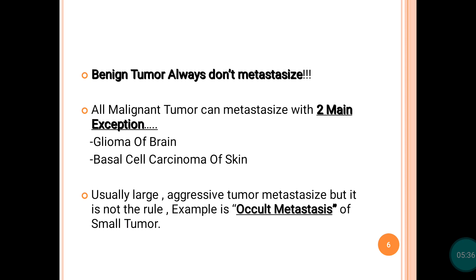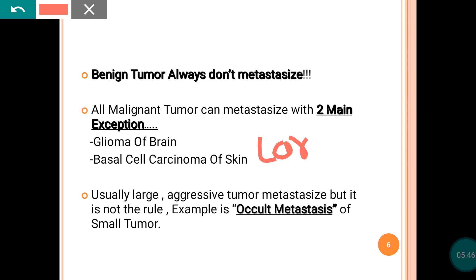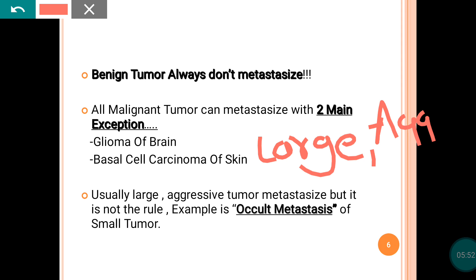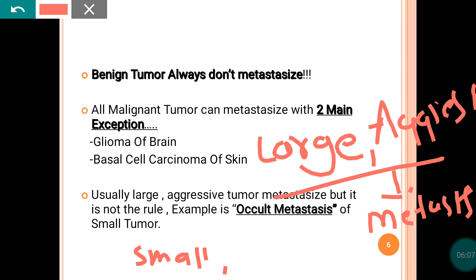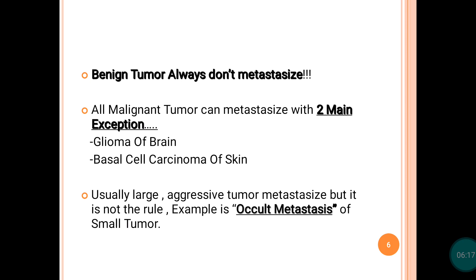Usually a large and aggressive tumor will metastasize. The metastasis of large and highly pleomorphic tumor is the usual rule. But sometimes what happens is your tumor is very small in size and not much pleomorphic — then also it can metastasize. That is known by the name occult metastasis. That is the case of occult metastasis of a small tumor.